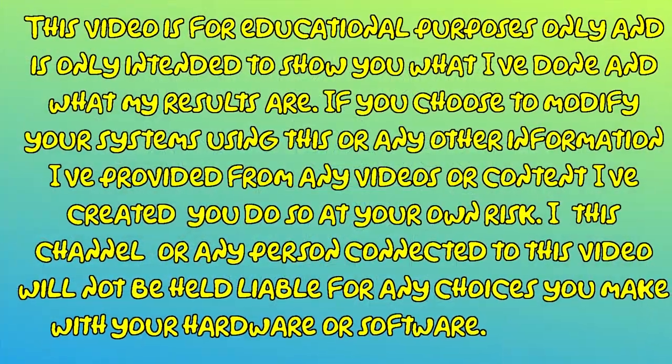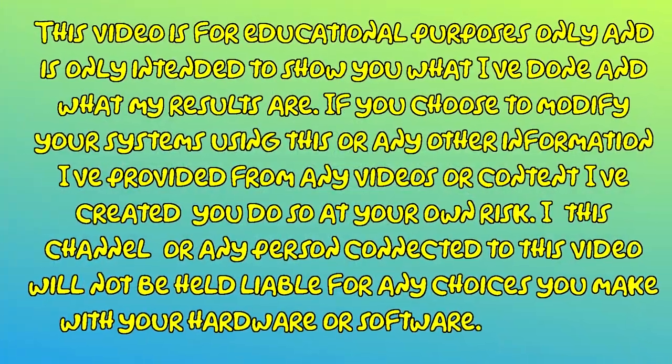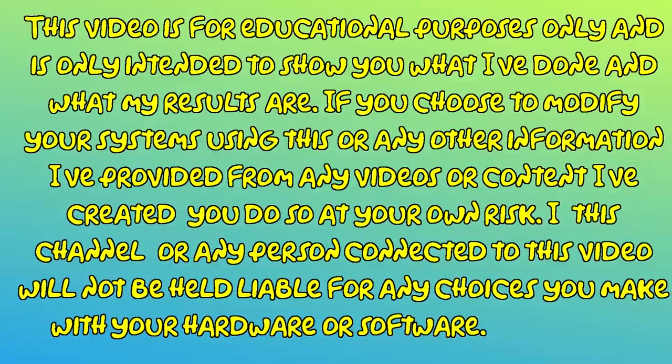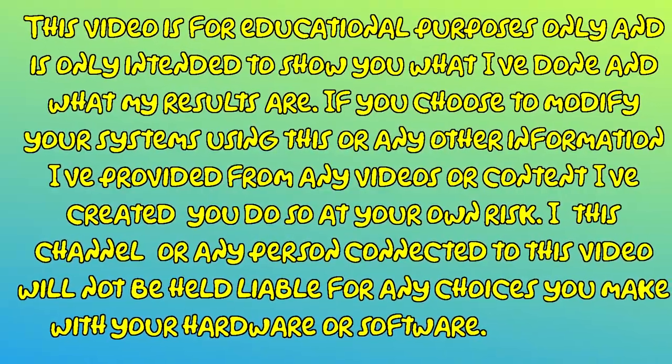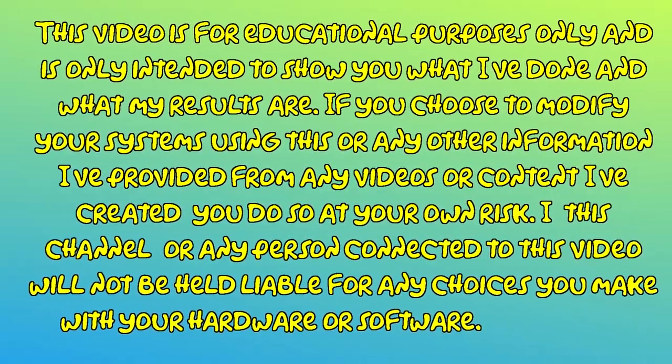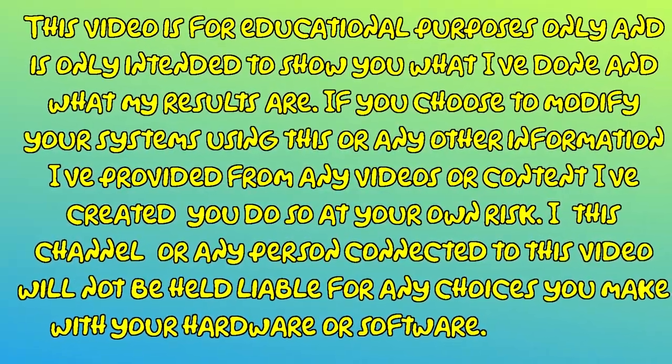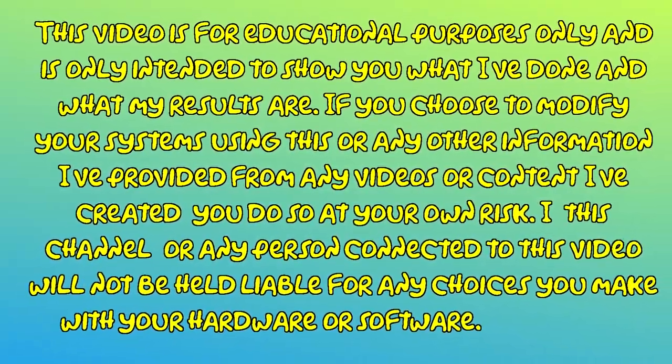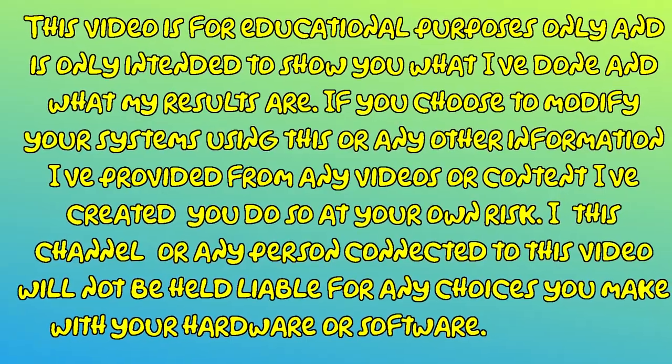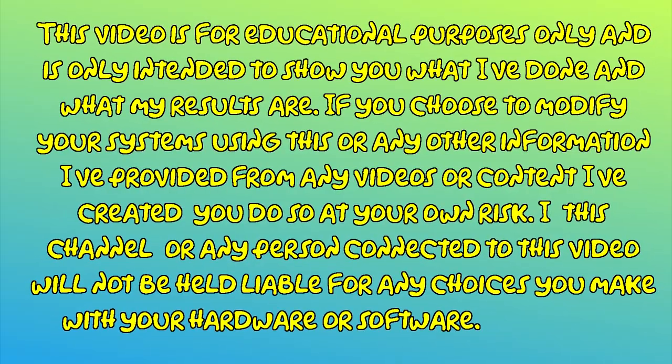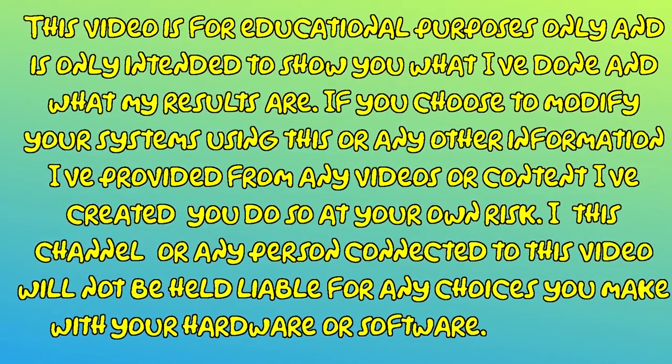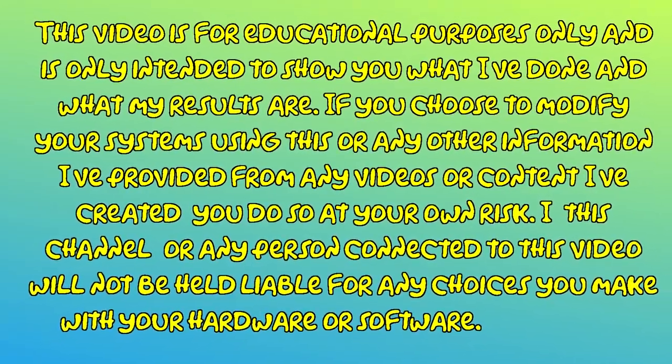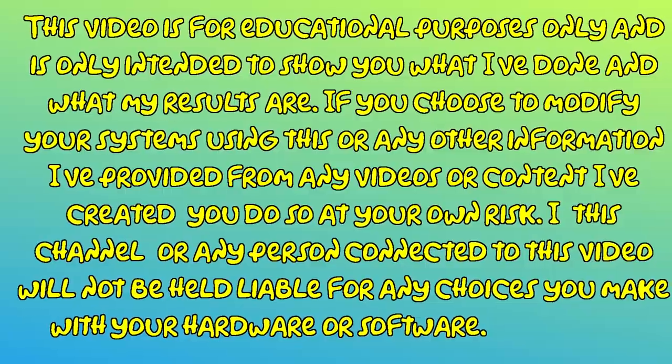This video is for educational purposes only and is only intended to show you what I've done and what my results are. If you choose to modify your systems using this or any other information I've provided from any videos or content I've created, you do so at your own risk.